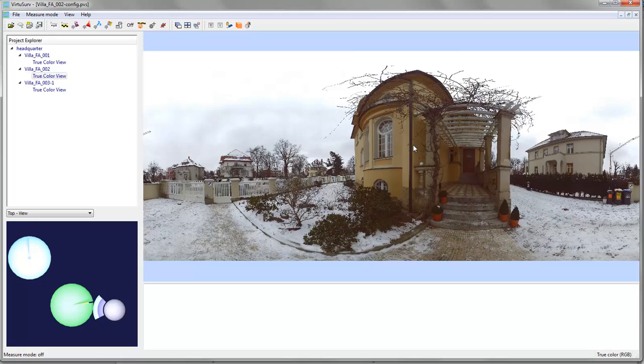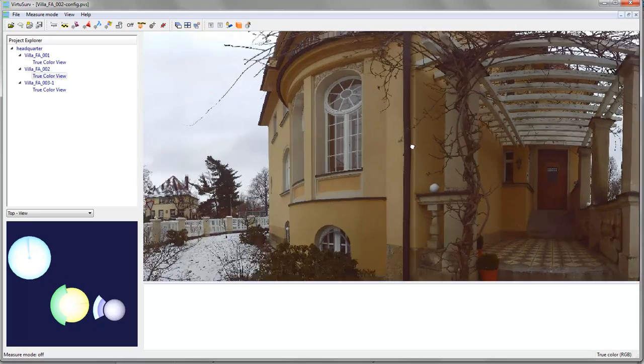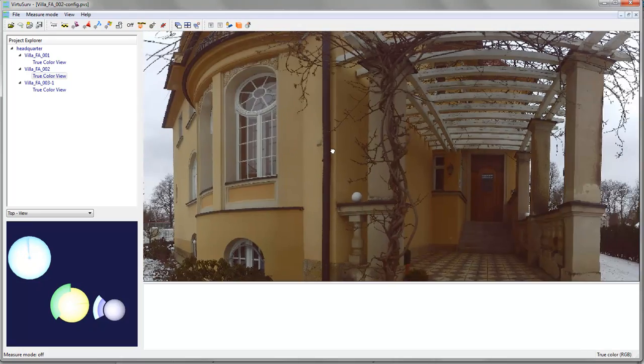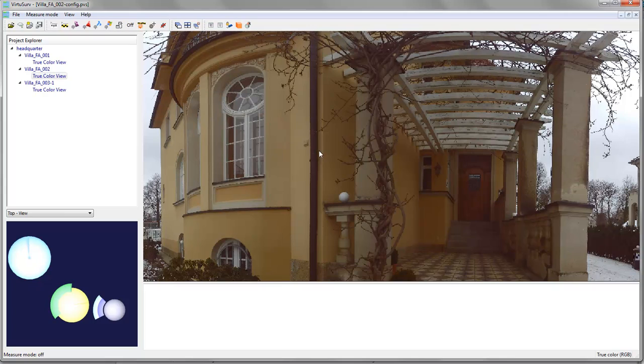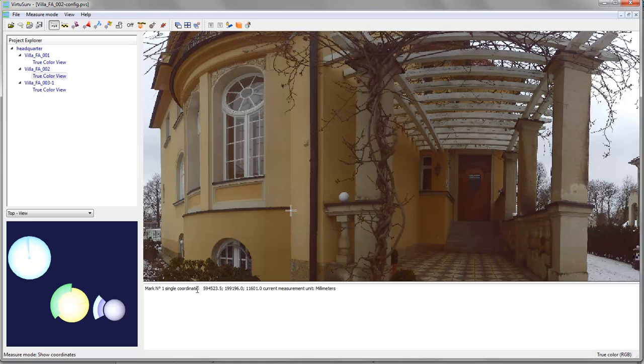After you have imported the data and opened scan views you can use the scan data for your evaluation. You can measure single coordinates by picking the points in the scan view. And in the status window you will get the coordinate data. Here we have it in millimeters.